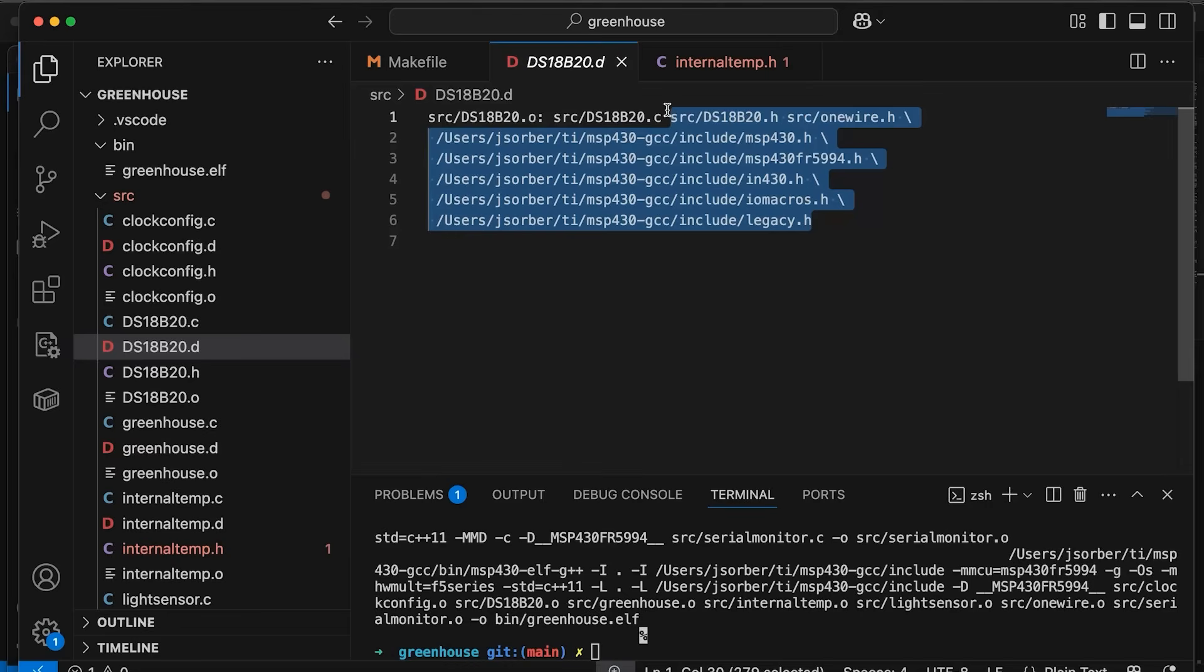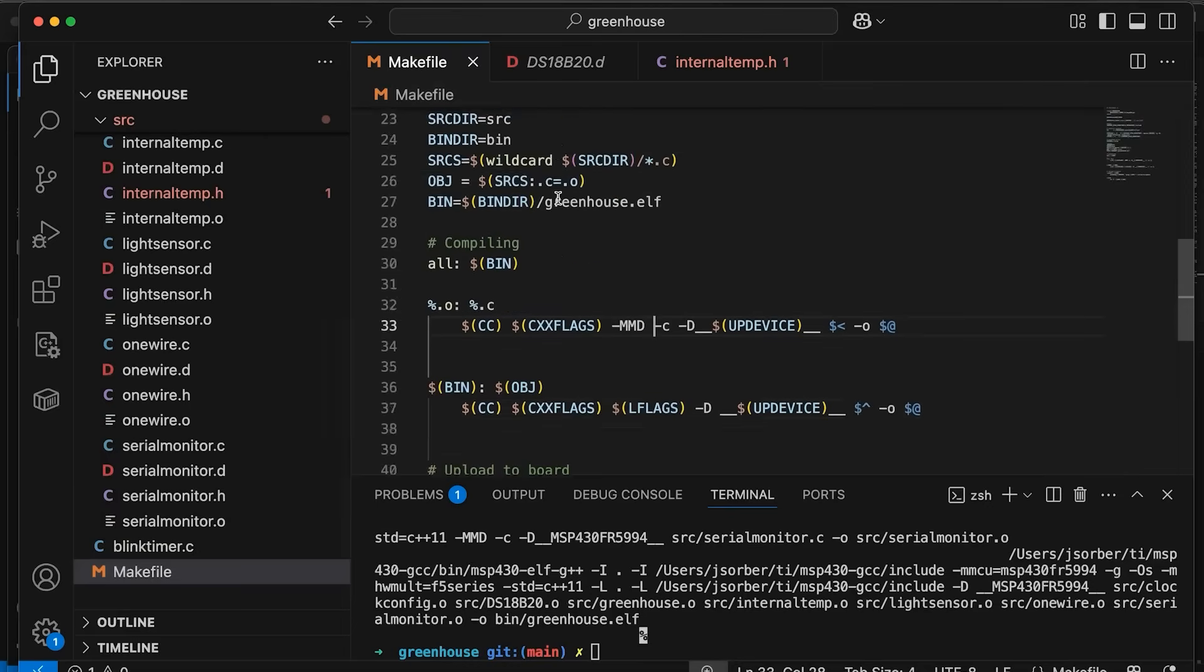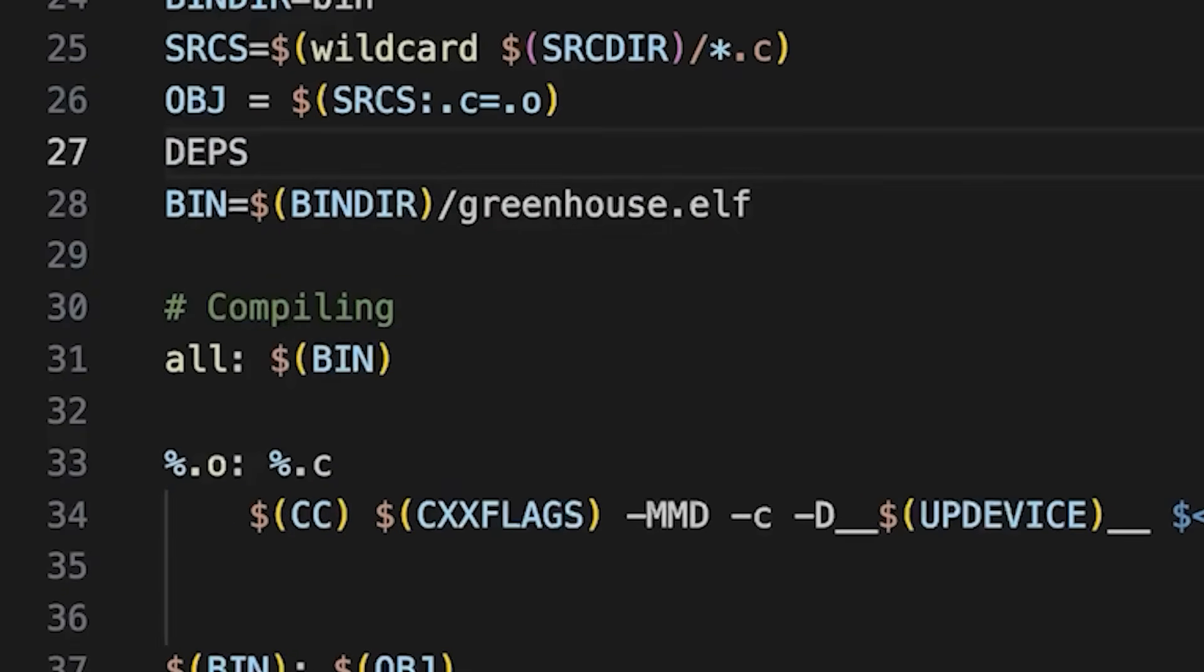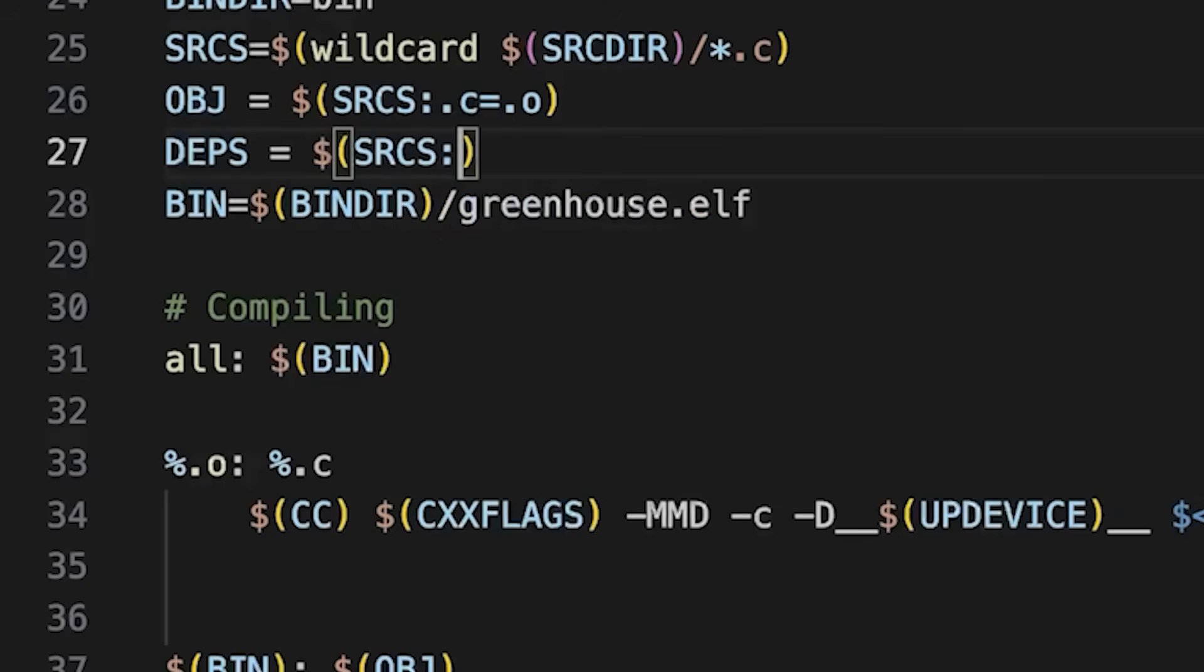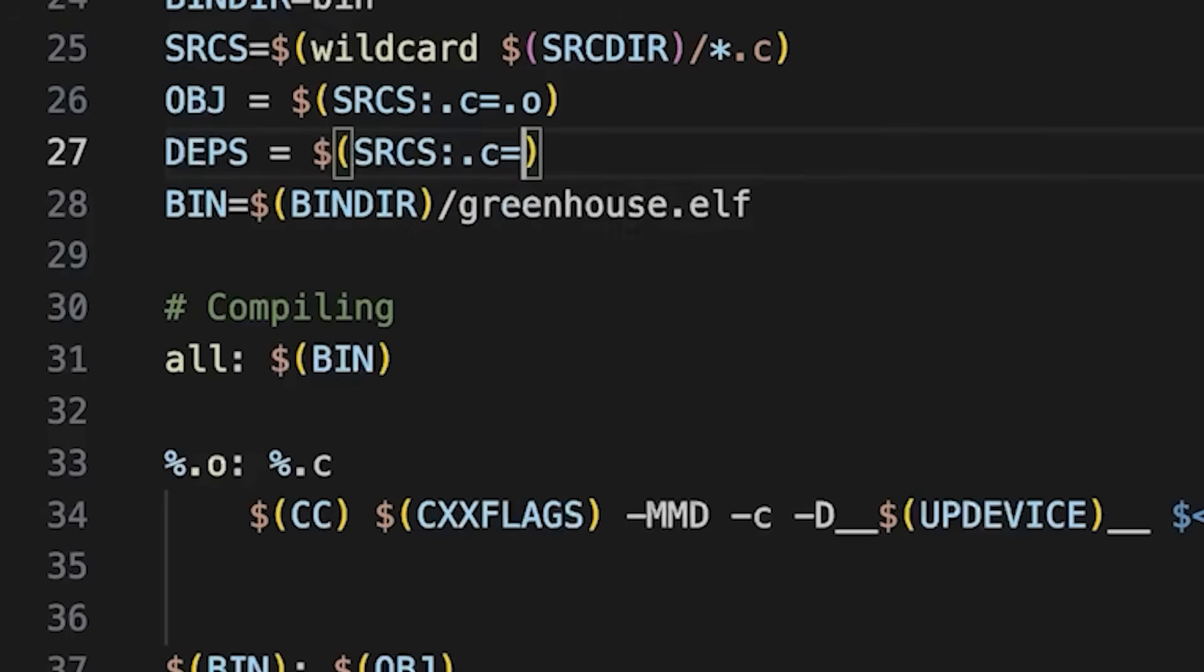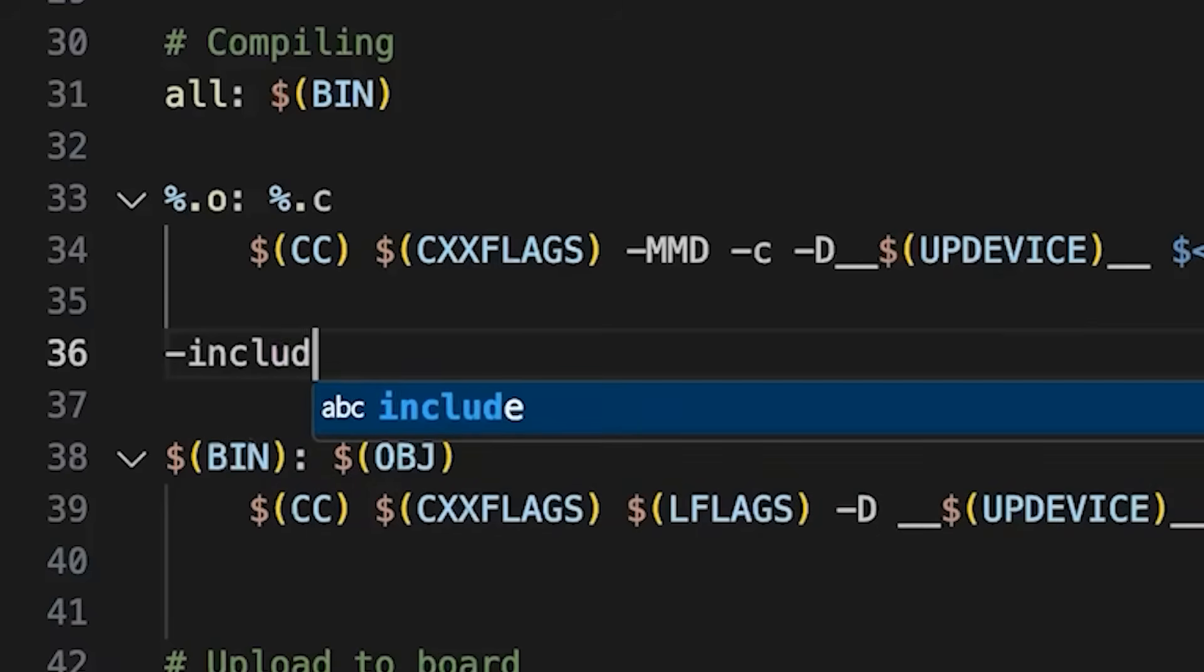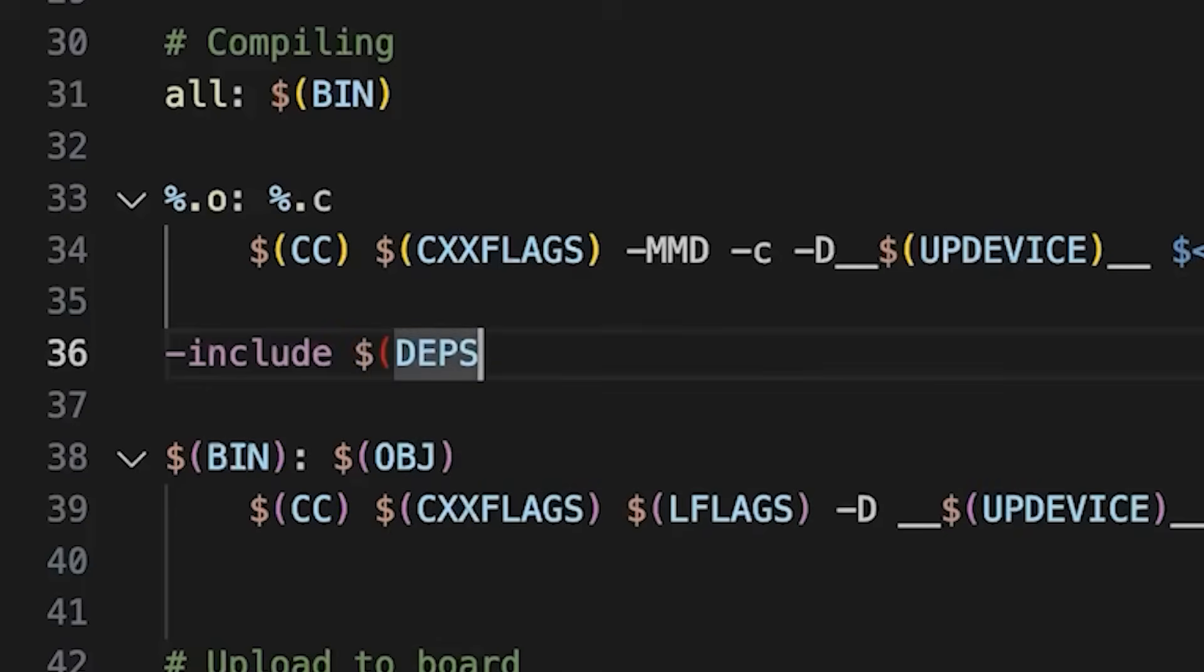If only we could just get this rule into our makefile then we would be good to go, and we can - it's super easy. What I'm going to do is come down here and make a deps variable, that's for dependencies. And we're going to do just like we did before but we're going to take .c to .d. So this is basically going to give us a list of .d files that correspond to our .c files. And then if I just come down here I can just say include deps.